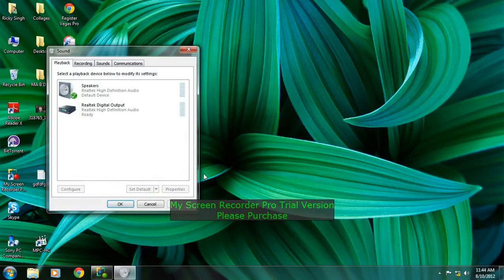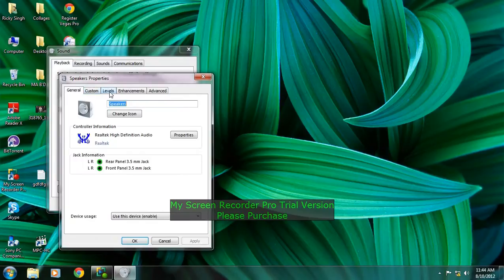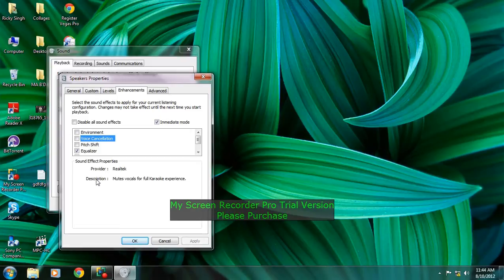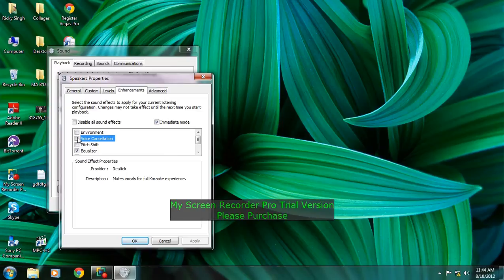Then just go to speakers, then enhancement. Then here is voice cancellation. In the description you will see that it mutes vocals for full karaoke experience, so just check this.